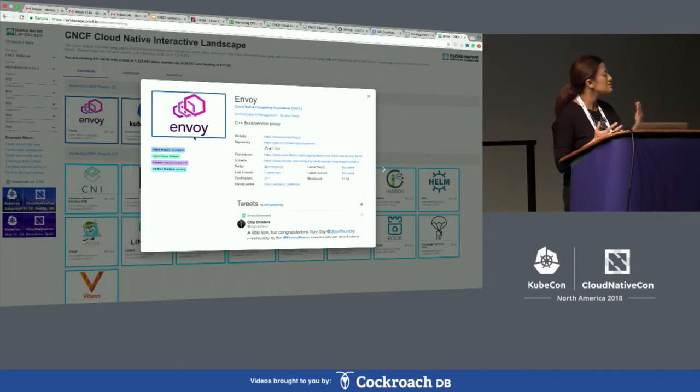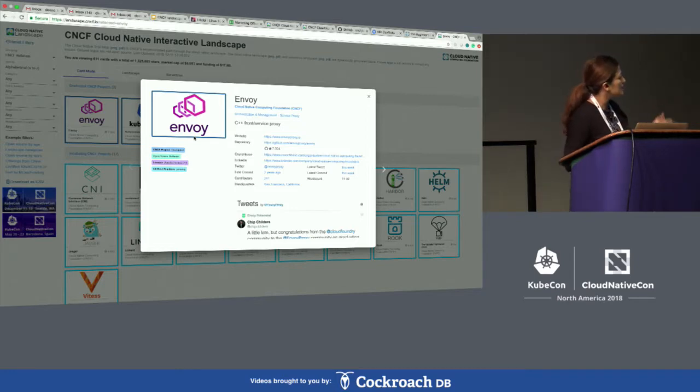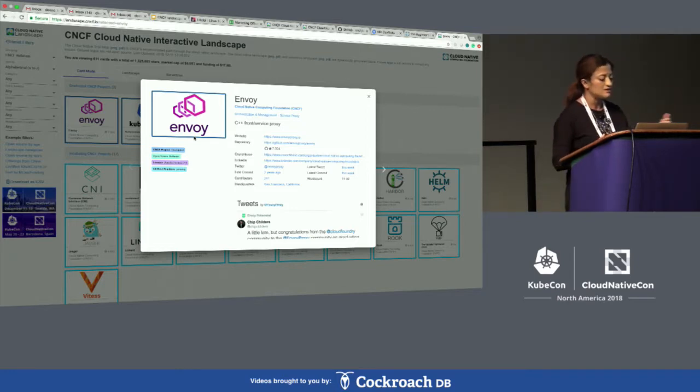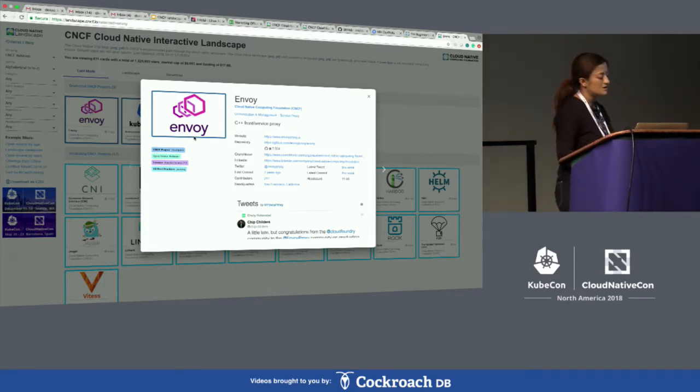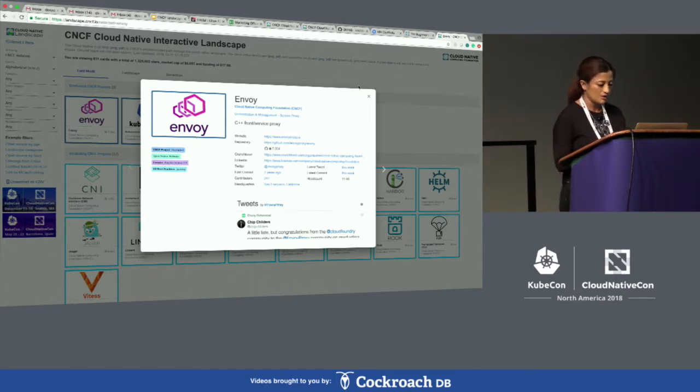It's one single view and you get everything you need in terms of understanding or coming up to speed with cloud native technologies or projects.